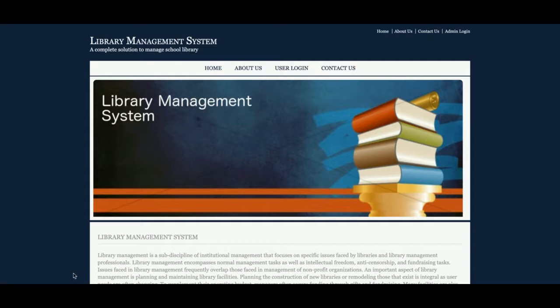Hello friends, welcome again. This is my new project: Library Management System. I have developed this project in Java, JSP, and MySQL. The JDK version I am using is 1.8, MySQL version is 5.6, and Tomcat version 7. It's a web-based project, that's why I am using Tomcat. For connecting Java JSP with MySQL, I am using the MySQL J Connector, which you can get easily from the mysql.org website.